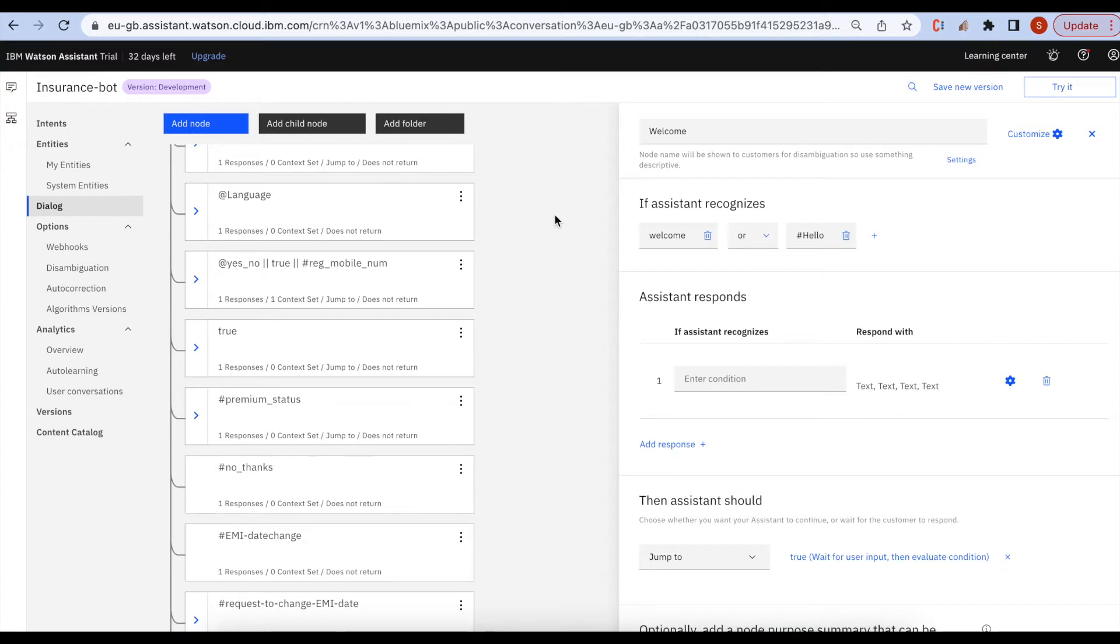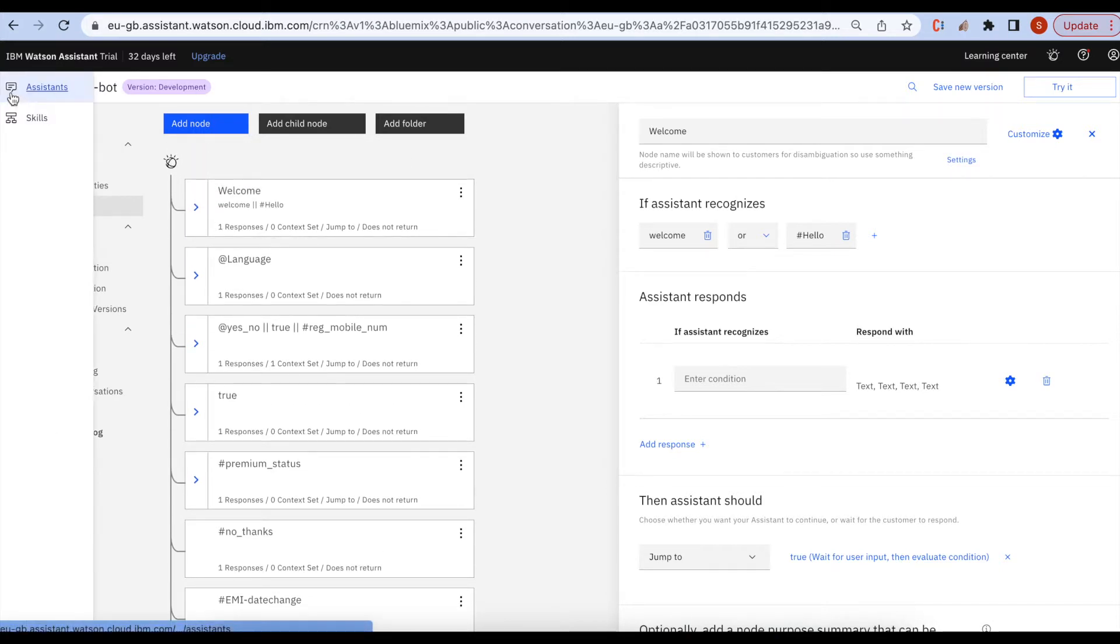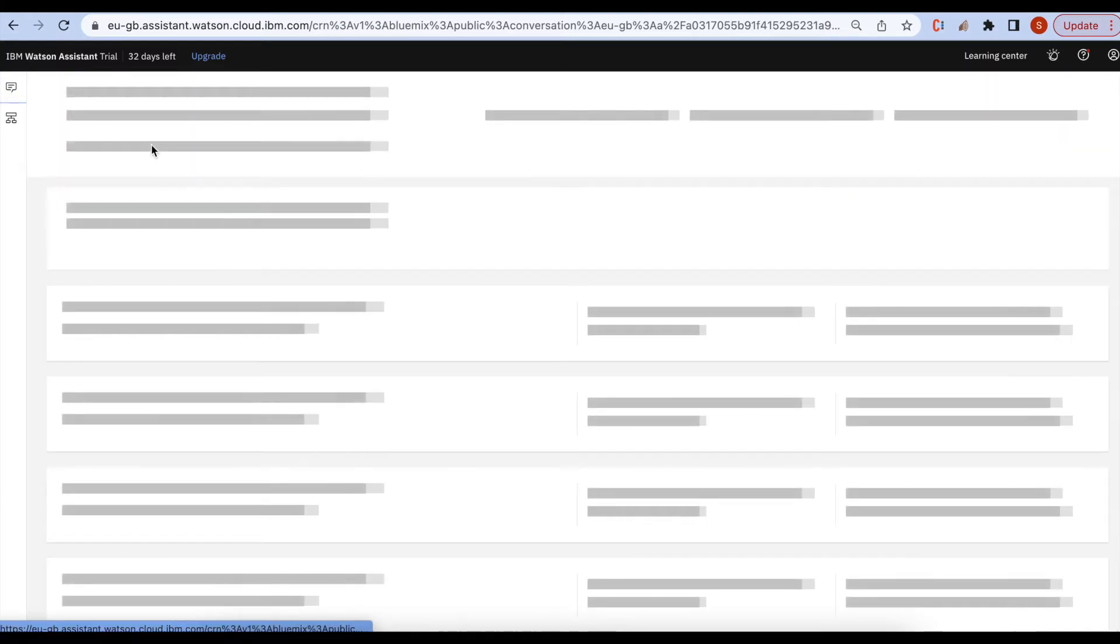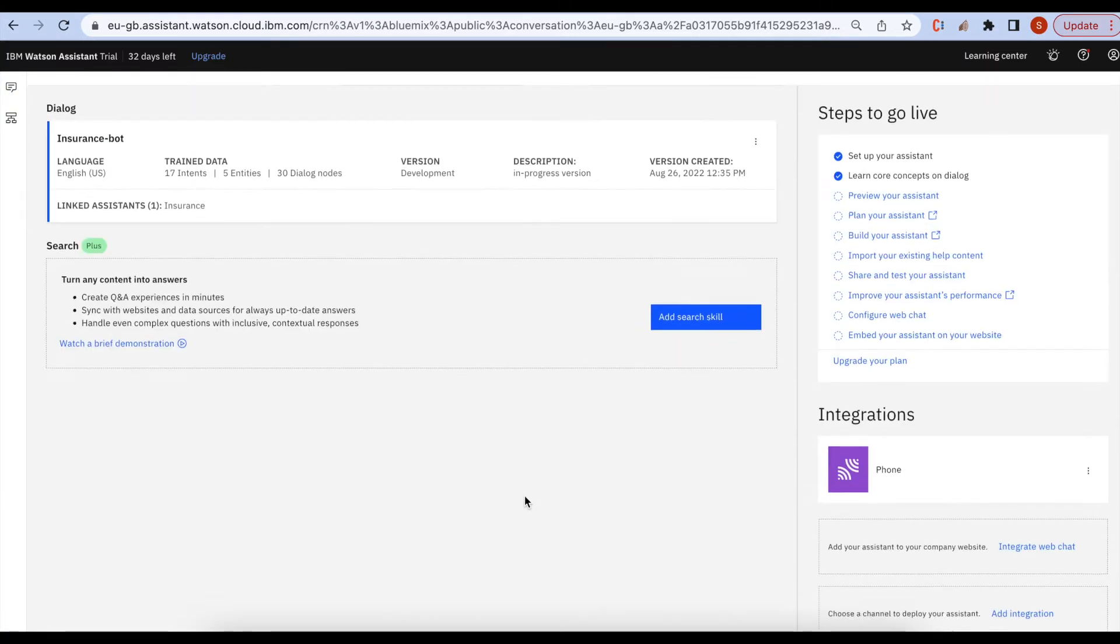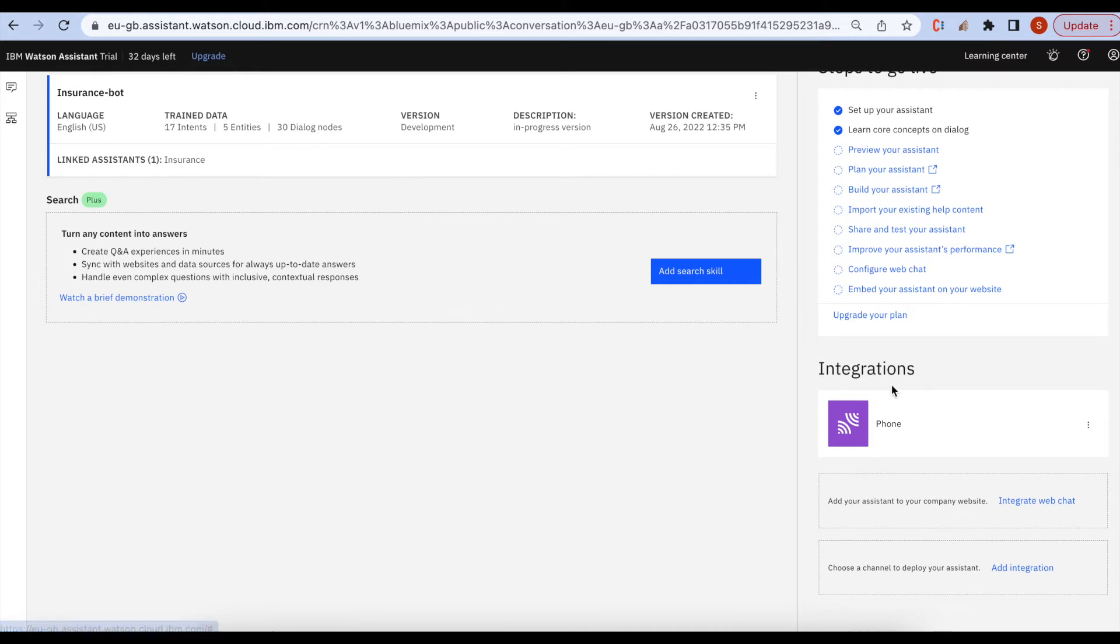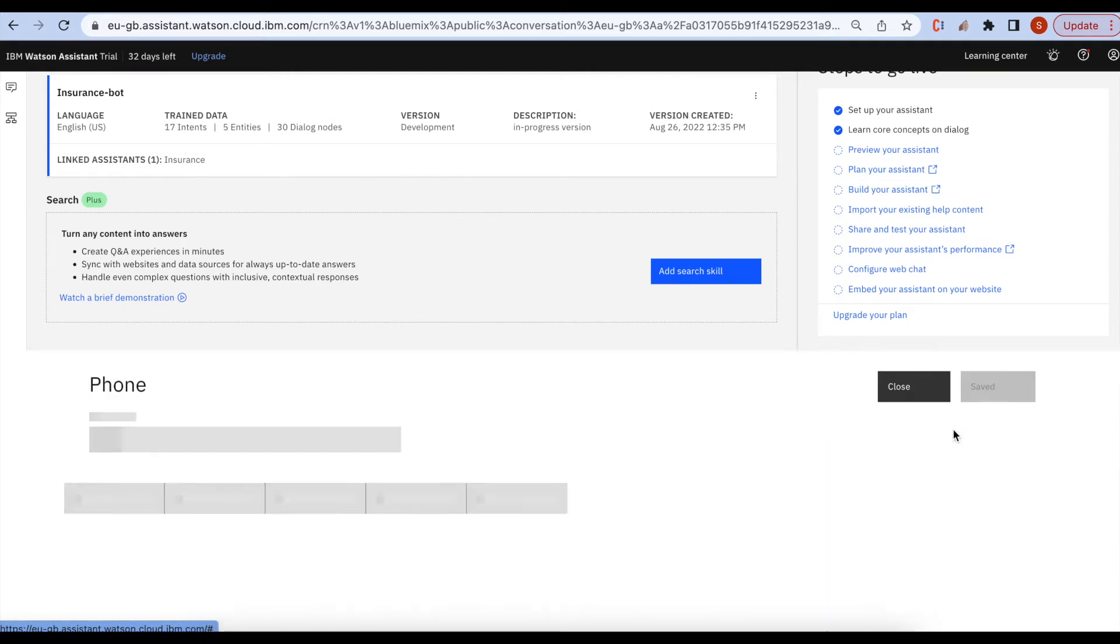Now I will show you how I made the IVR integration for this insurance bot. If you go under integrations, select the phone integration. We need to actually use third parties to connect the phone with the Watson Assistant. I am using Twilio. I will show you how it works.